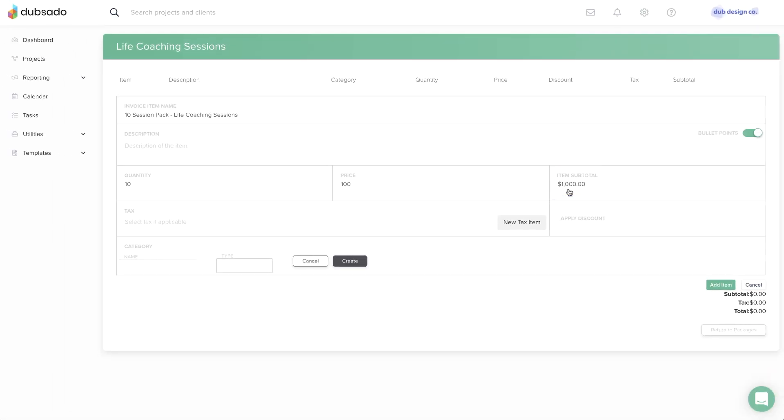Sometimes you might not want to show your client a per unit breakdown. In that case, you would enter a quantity of 1 and then input the full price of 1000. You can then detail the number of hours in the description instead.